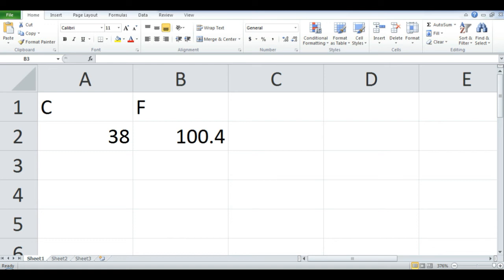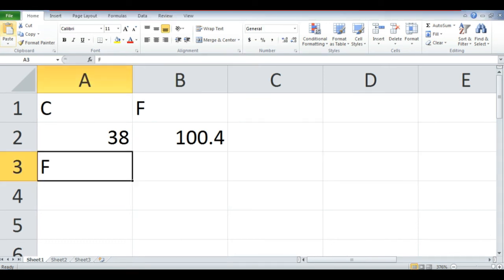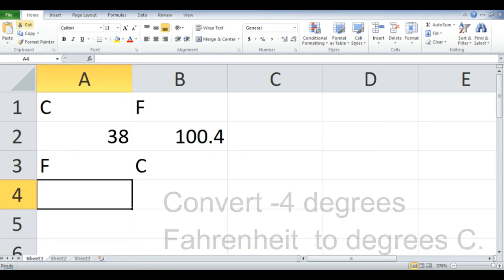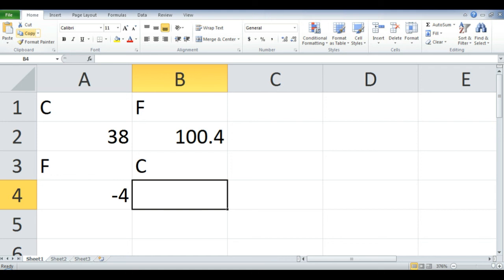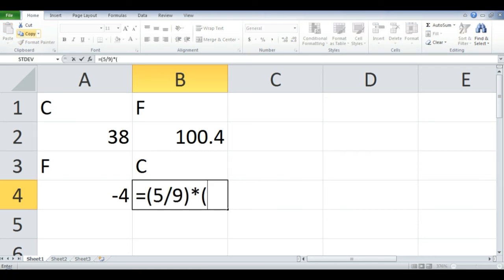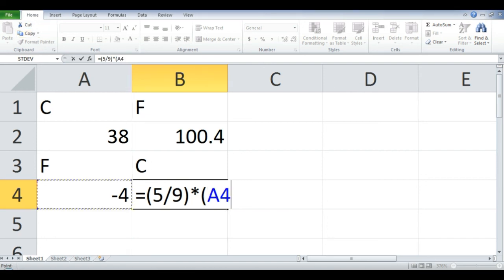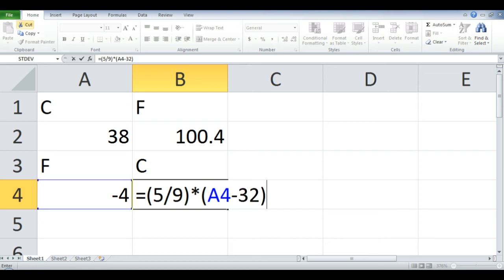38 degrees Celsius is equal to 100.4 degrees Fahrenheit. Another example is converting degrees Fahrenheit to degrees Celsius. Convert negative 4 degrees Fahrenheit to degrees Celsius. In column B row 4, type the equal sign and the formula: equals the quantity 5 over 9 times the quantity A4 minus 32. A4 is just the value in column A row 4. Simply click column A row 4. After typing the formula, press enter.